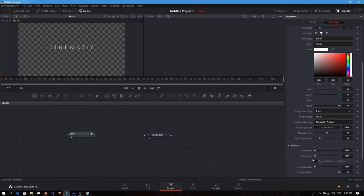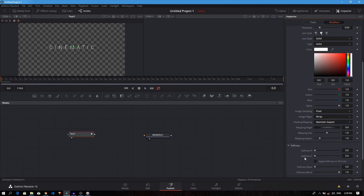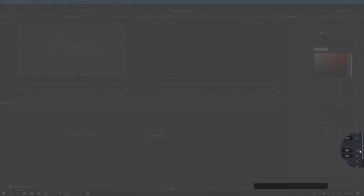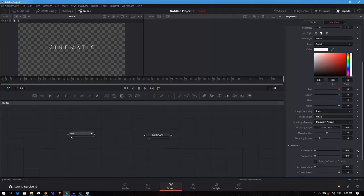So make sure your playhead is at the first frame. You can check it over here. It's at the first frame zero. We need to create our keyframe. Let's click on the time and icon to make our keyframe on both X and Y.